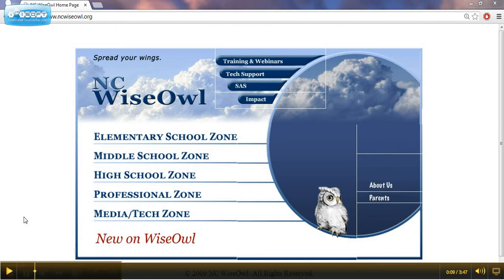Economy. Through purchasing access to the databases at the state level, there are huge savings via economy of scale principles. And safety. The resources provided are in a safer and advertising-free atmosphere that provides resources geared towards the age, grade, and ability levels of the students we teach.